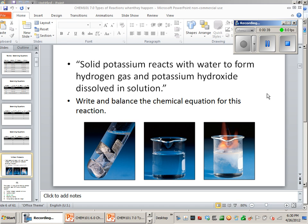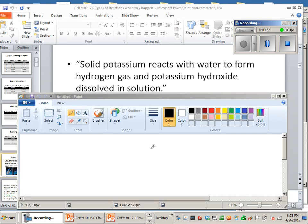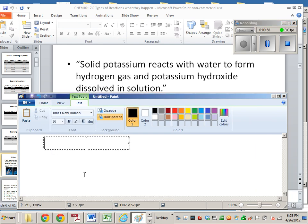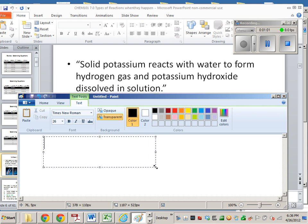Solid potassium reacts with water to form hydrogen gas and potassium hydroxide dissolved in solution. So the first thing you should do when you see this is try to figure out what all those compounds are, like figure out if you can come up with a molecular formula for each of those things or an empirical formula for any of the salts that are in that. We can actually write out what some of these formulas are that correspond to the compounds or the molecules that were discussed in this problem.